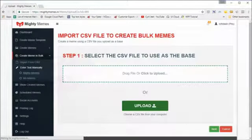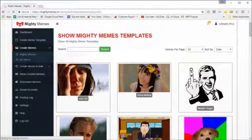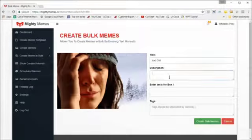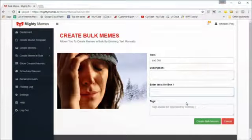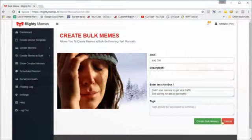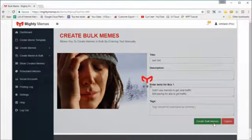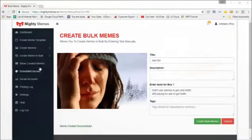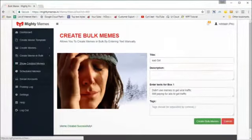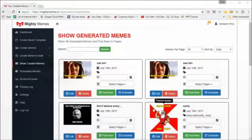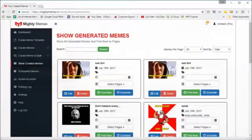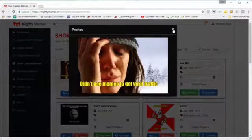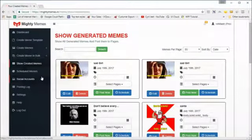You can also create bulk memes through manual entry. Click 'Enter Text Manually,' then click on MightyMemes, select the meme you want, type in the descriptions line after line, and type in the taglines one after another. Click 'Create Bulk Memes' and the memes are created. Go to 'Show Created Memes' and you'll find all your memes there.